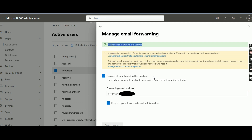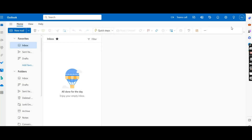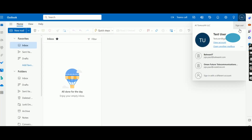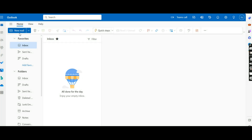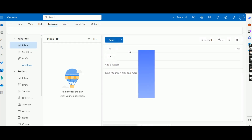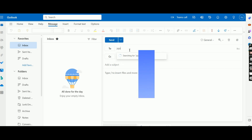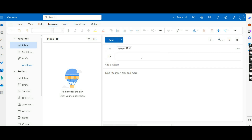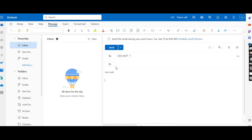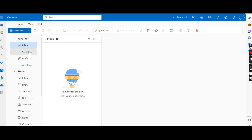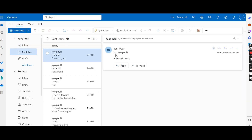Let us check whether it is working or not. I have a test user here. I am sending a mail from the test user to jojo.paul1 — it should be forwarded to joseph. I am sending a test mail with the subject 'Test to mail' and in the body I am typing 'forward_test'. I am sending the mail. That mail has been sent from here.